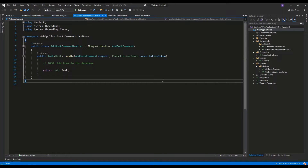Hello guys, in this video I'm going to explain how to use the MediatR package to implement CQRS in C#. Let's start by explaining what CQRS means — it is a shortcut for Command and Query Responsibility Segregation.